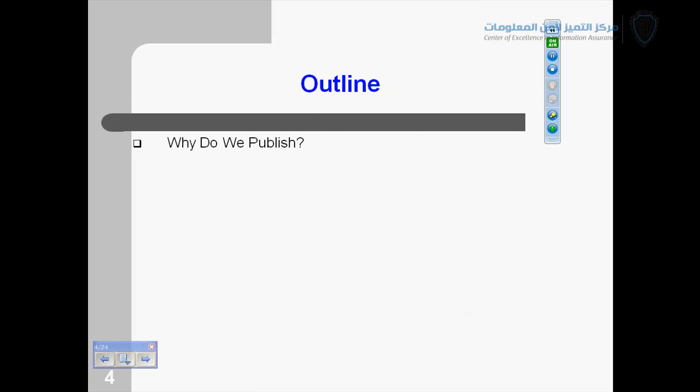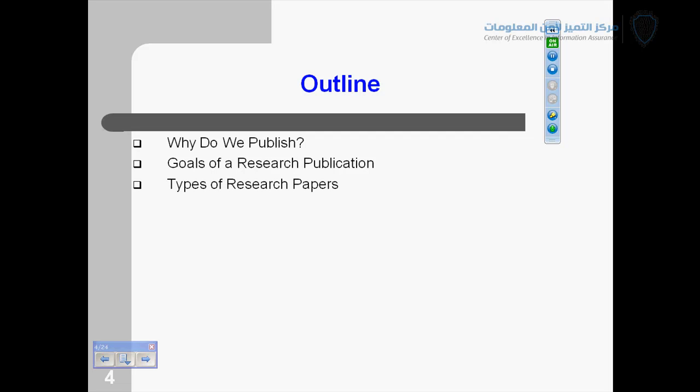And this is the outline of today's lecture that first we will discuss why do we publish papers? What is the reason? Because there is the motivation for doing any work. So, why is the very important question to ask? Second is the goals of the research publication. What are the goals and objectives we want to achieve by publishing a paper?